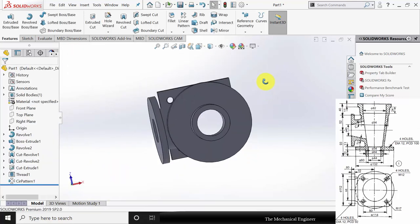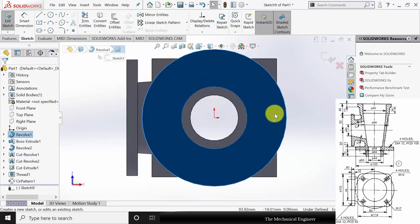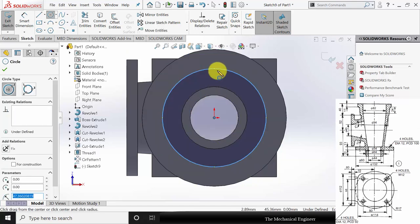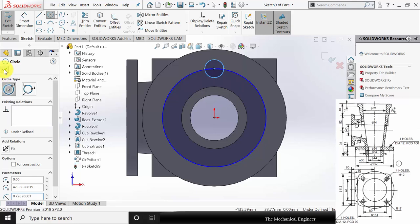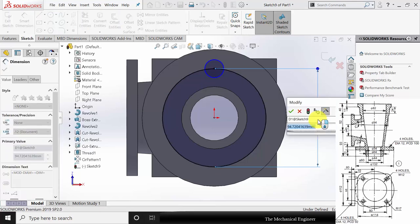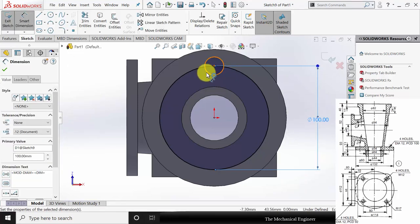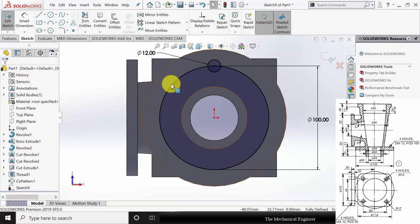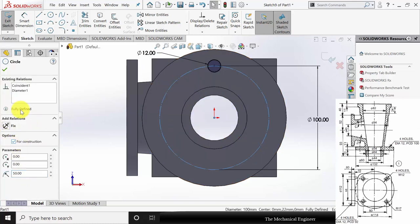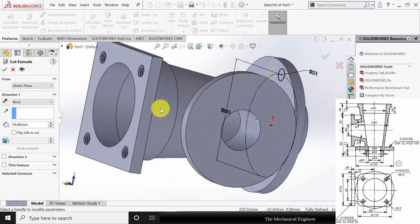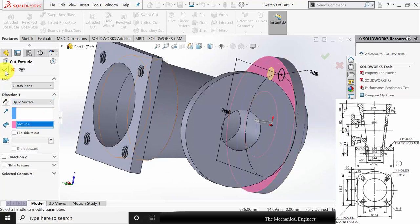Next I am going to create the holes in the bottom surface. Select the surface, click sketch, draw two circles — one is a pitch circle and another one is the hole. Go to smart dimensions and mark the diameter. The bottom circle diameter is given as 100 mm, and the hole diameter is given as 12 mm. Click the circle and choose for construction. Go to features, click extruded cut, choose up to surface, select the top surface, and click OK.